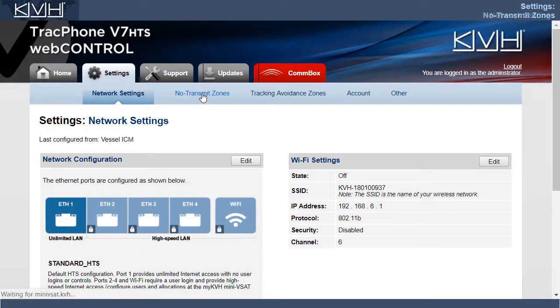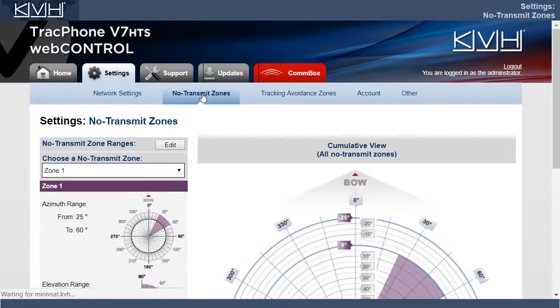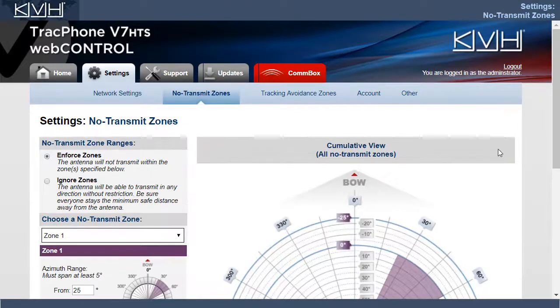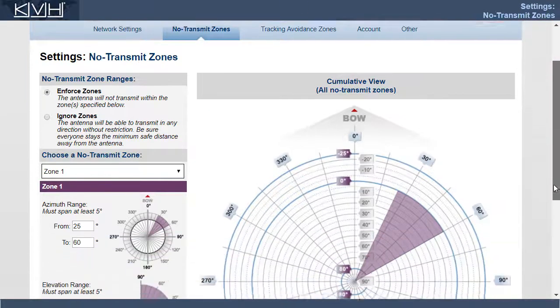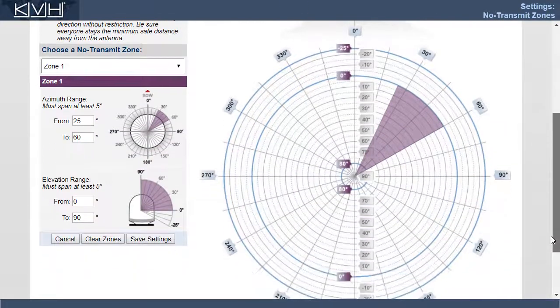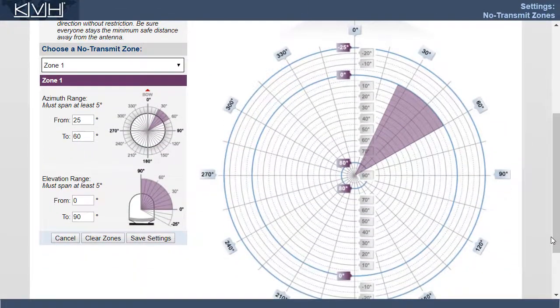Under No Transmit Zones, you can set up a No Transmit Zone to prevent the antenna from transmitting in a hazardous direction. Remember, the antenna transmits RF energy that is potentially harmful.